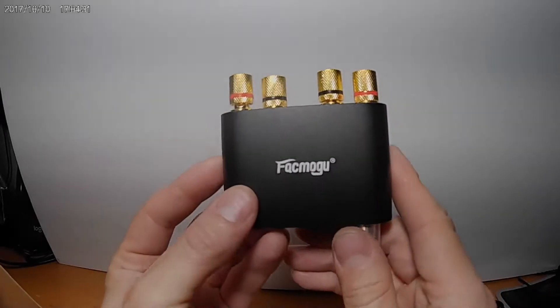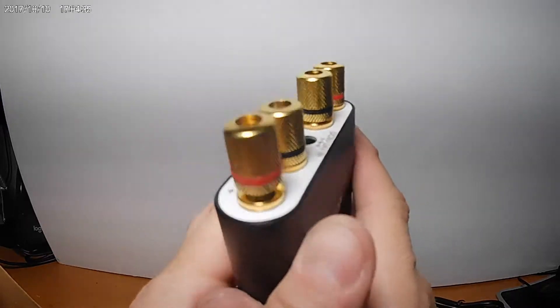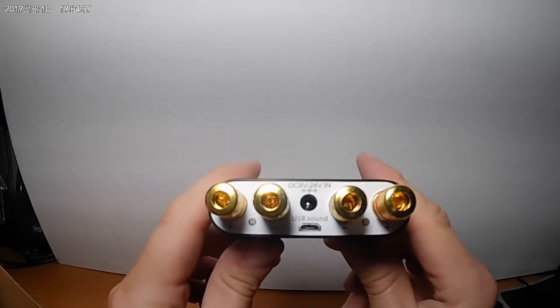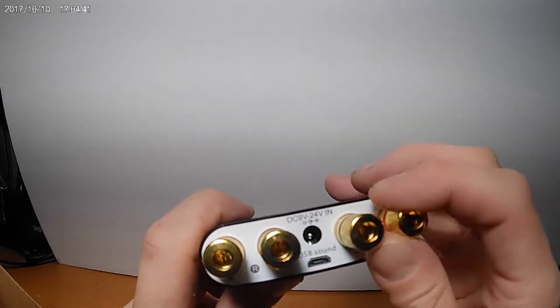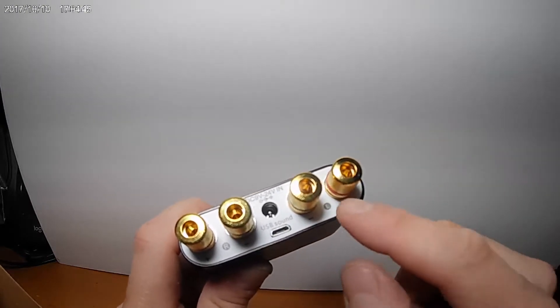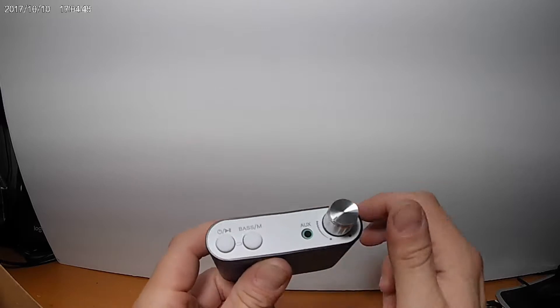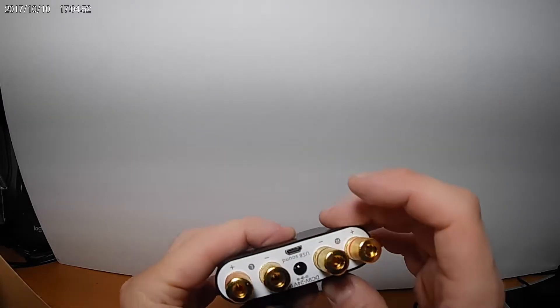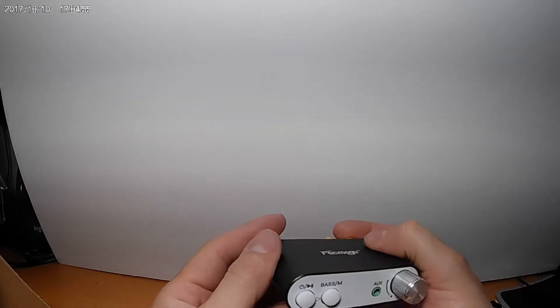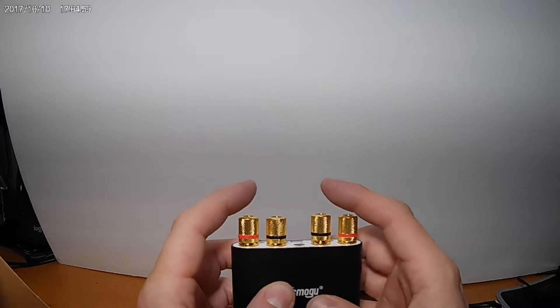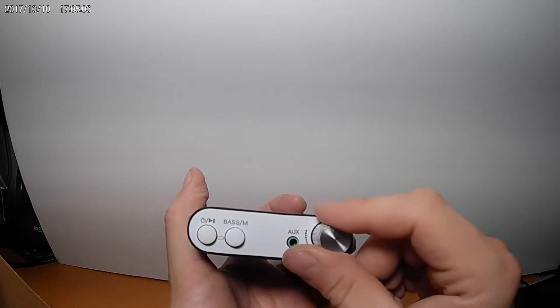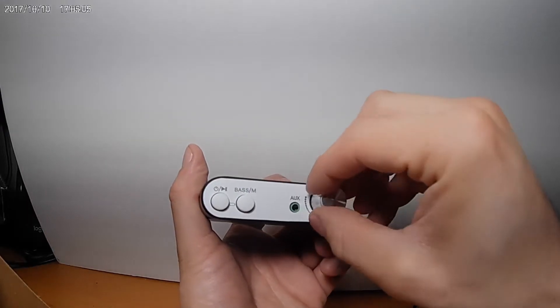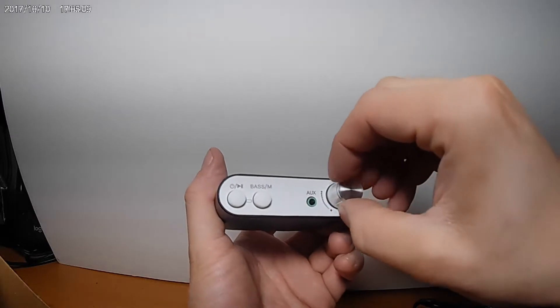And there it is, back panel: 24 volt in, USB, sound left channel, right channel, auxiliary input. So you have this input, USB input, and your Bluetooth. I guess these are your two outs. It's not a button, it just feels pretty firm.